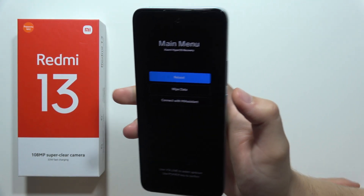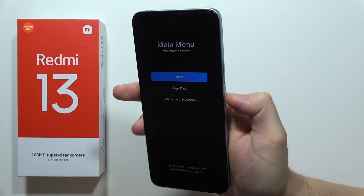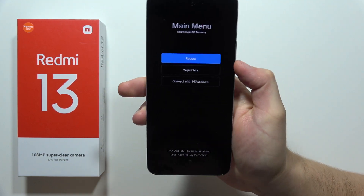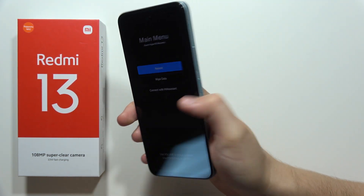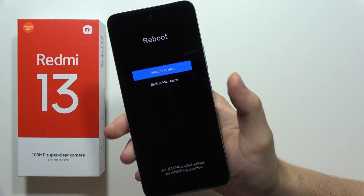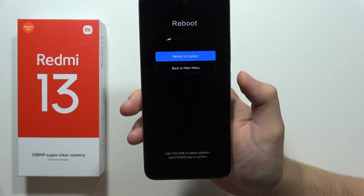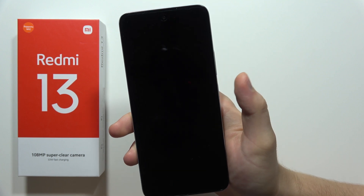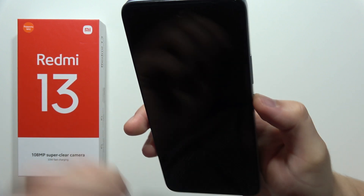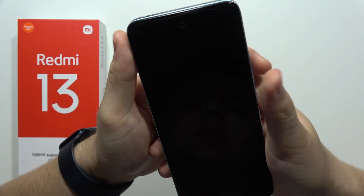If you have a Redmi Note 13, the touch screen actually works. To close recovery mode, select reboot, click the power button, then select reboot to system. And that's all for this video.